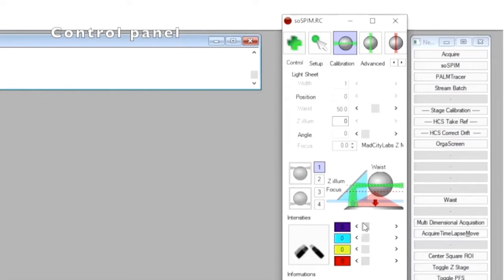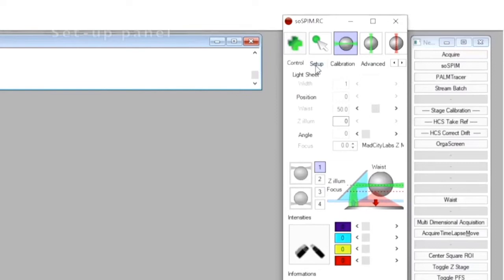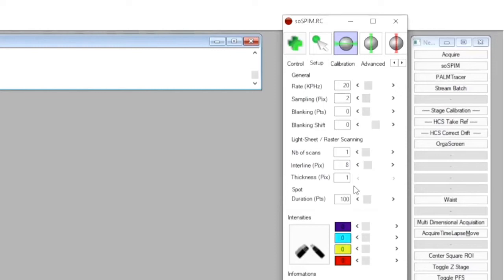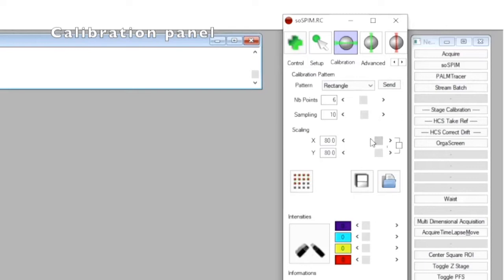It also includes a part to handle the synchronization of all the hardware with the camera to ensure optimal 3D imaging. We also have access to a panel to adjust the parameters of the galvanometric mirrors, such as their speed, and a panel allowing to calibrate the galvanometric mirror space according to the camera space, which we will use right now.